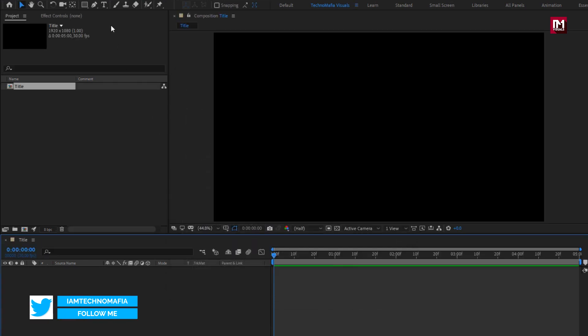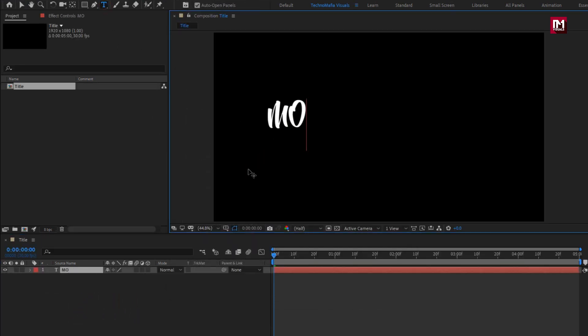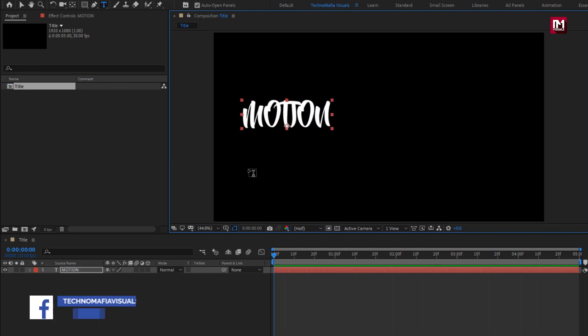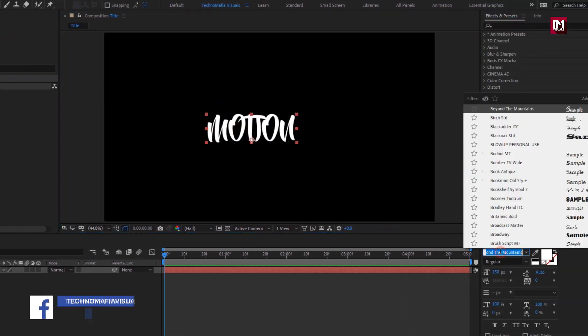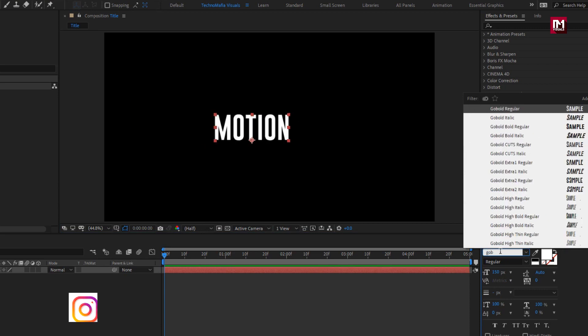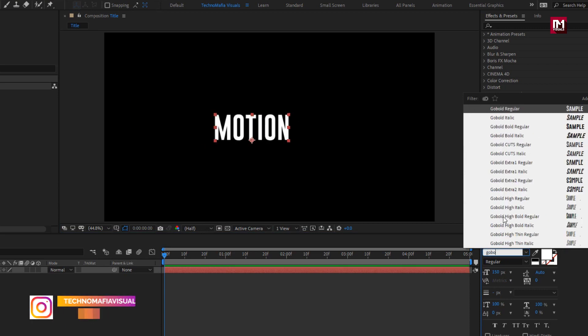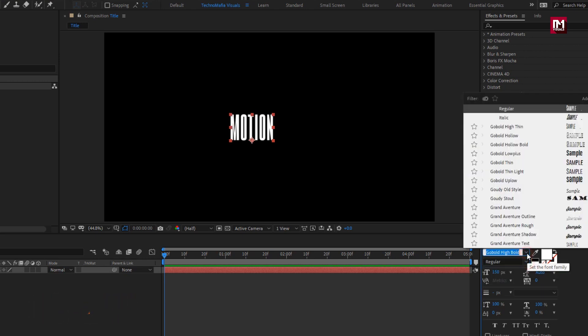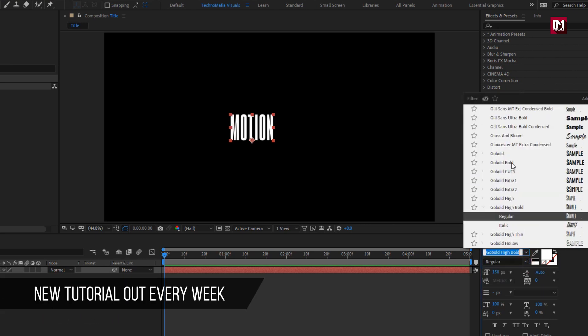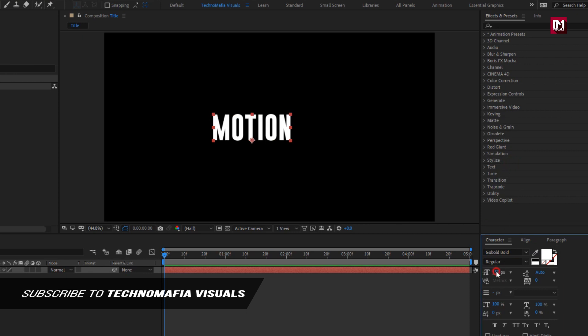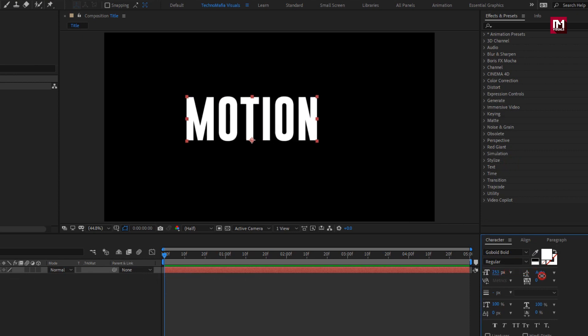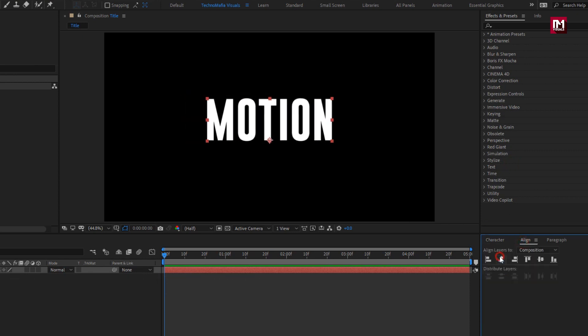Now let's add the text. Here for this text layer, I will be using Go Bold font family. Style to bold. Increase the font size if needed. Align the text to center. Perfect.